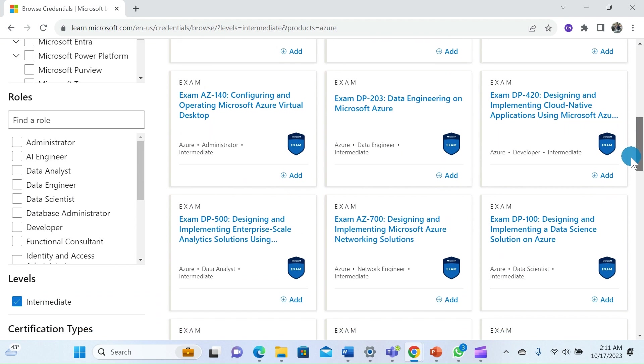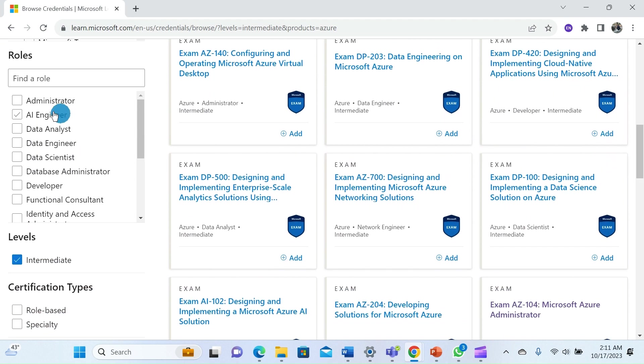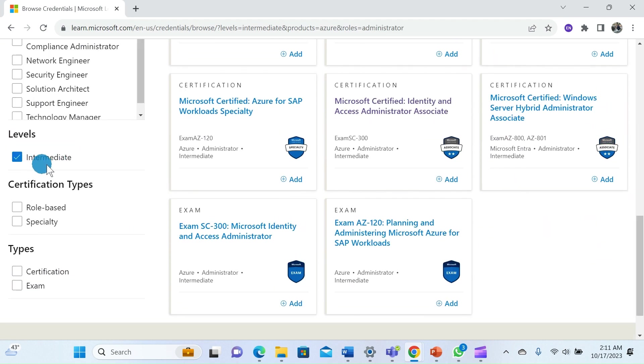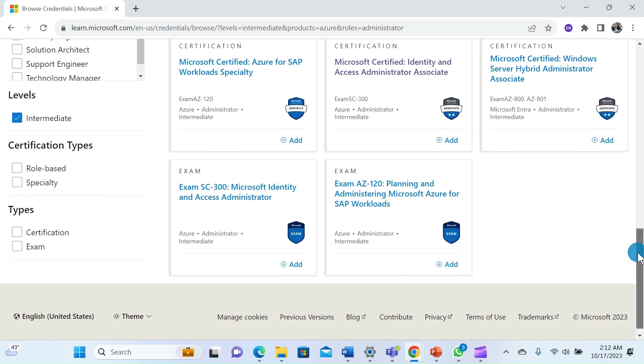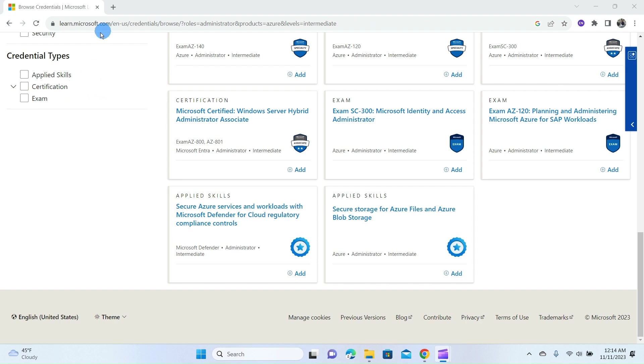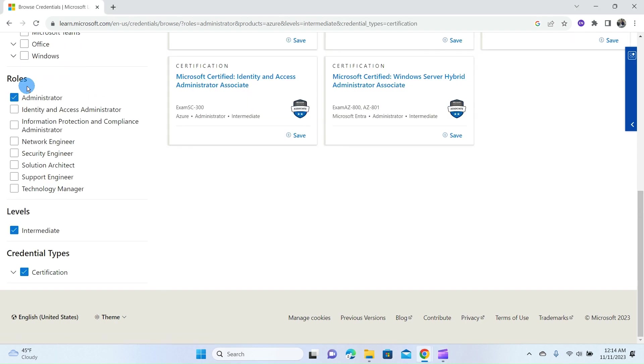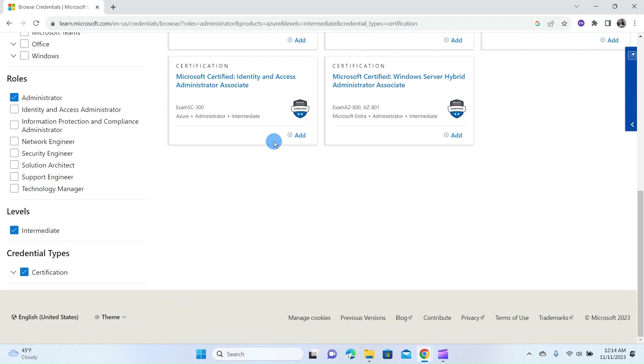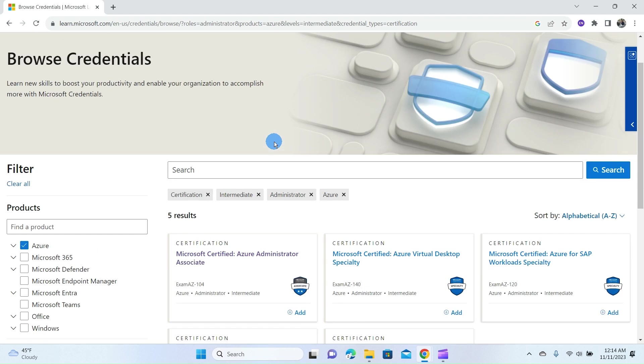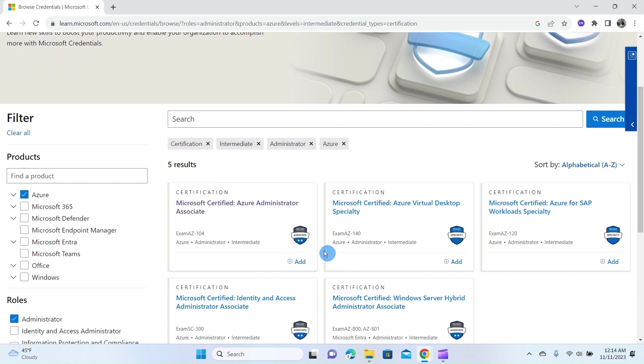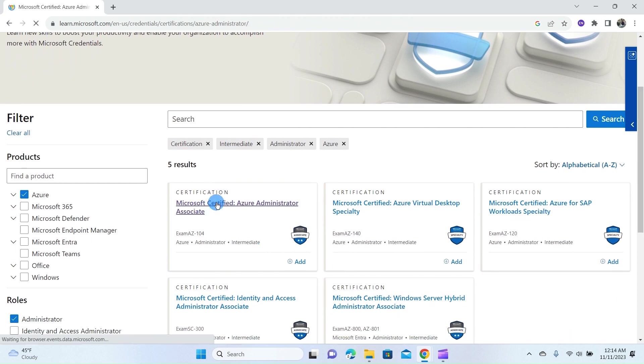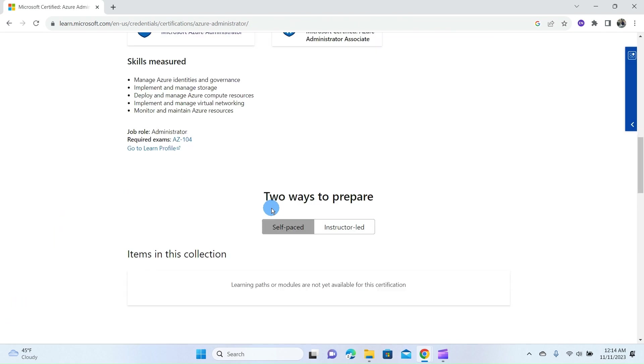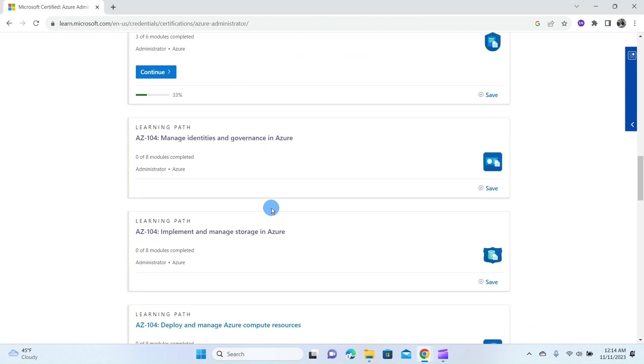For example, the AZ-104 is an Azure certification. The role is Administrator, the level is Intermediate. The certification type is role-based and the type is Certification. Now this helps you to filter the certification to easily identify your certification exam.